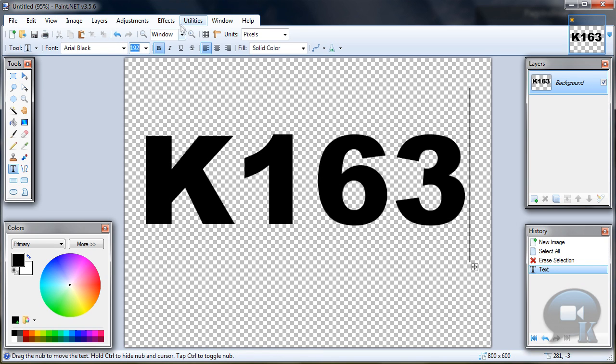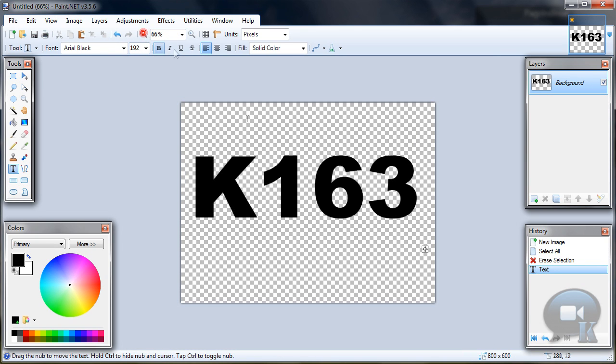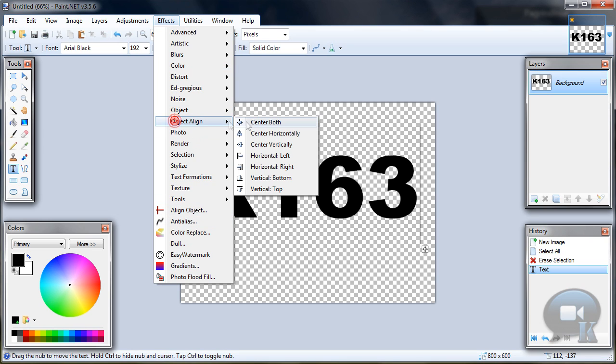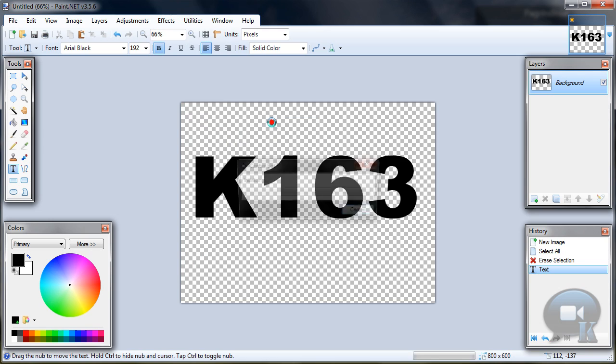You can align your text to center by going to effects, align object or object align, center both.